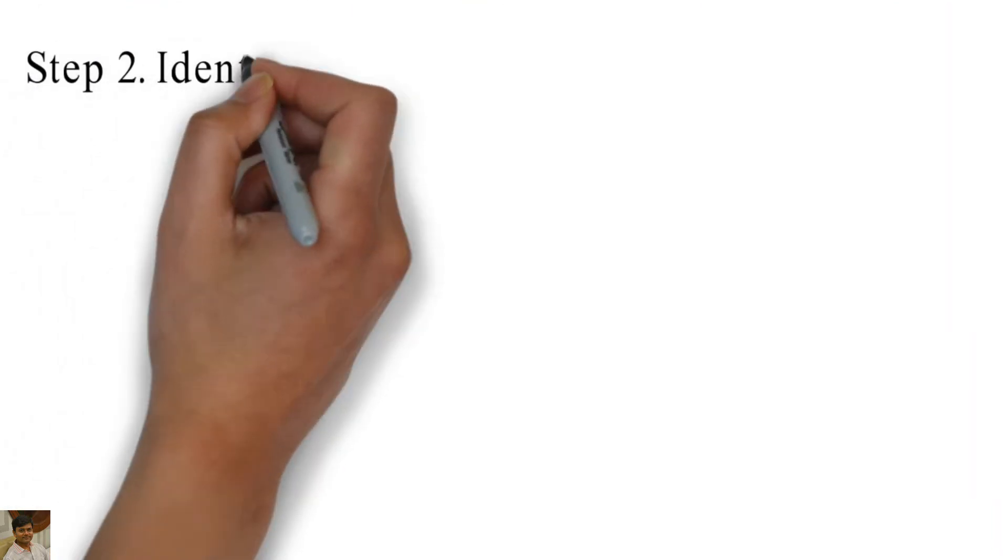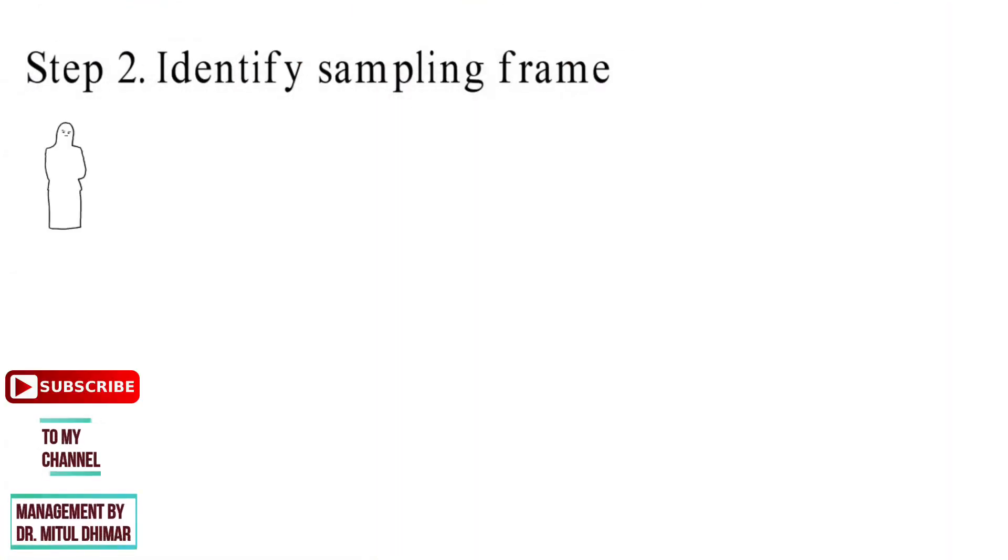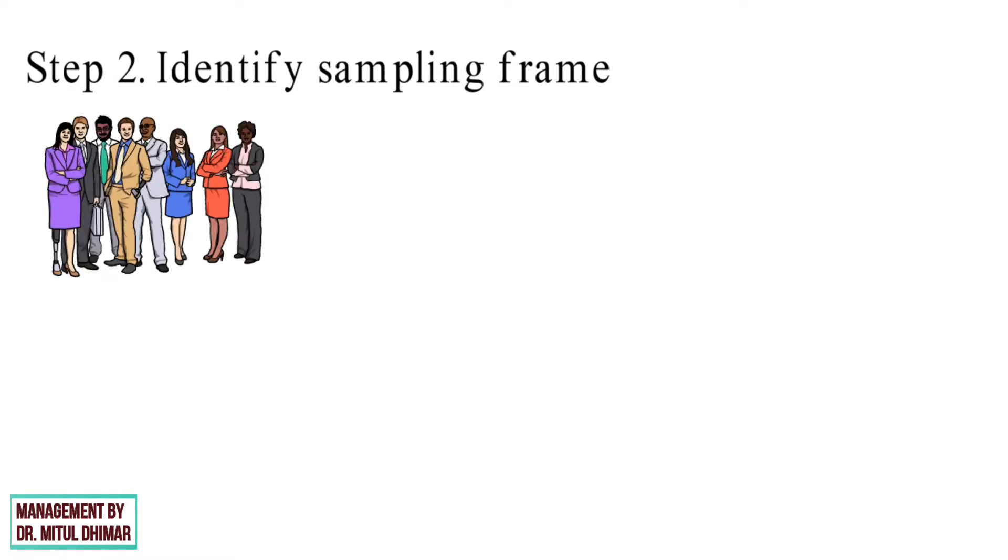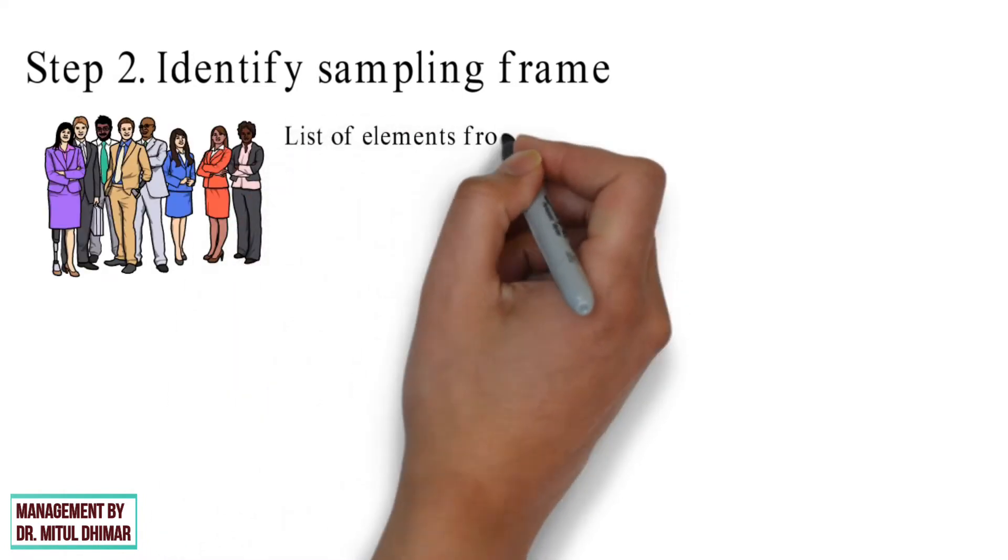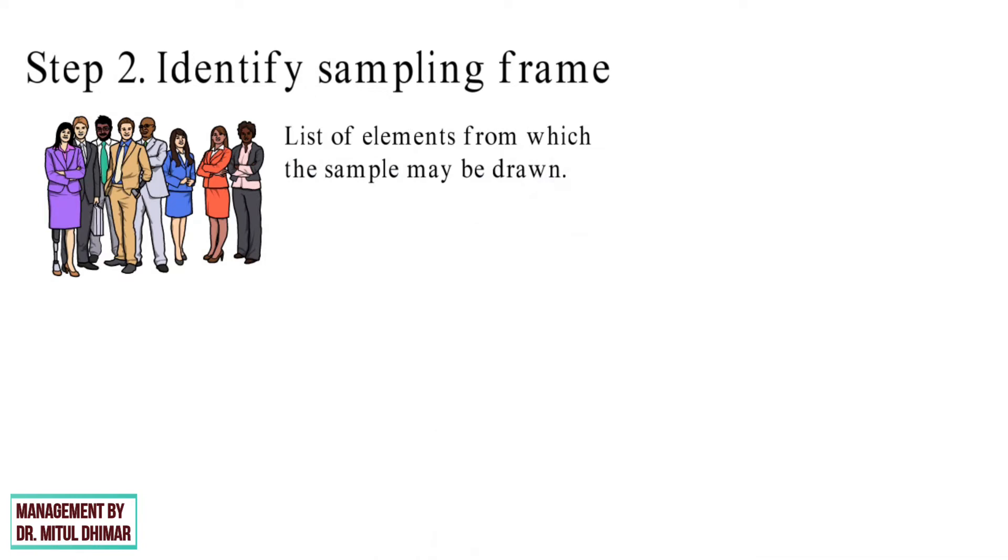Step number 2: Identify sampling frame. Once the definition of the population is clear, the researcher must decide on the sampling frame. A sampling frame is the list of elements from which the sample may be drawn.